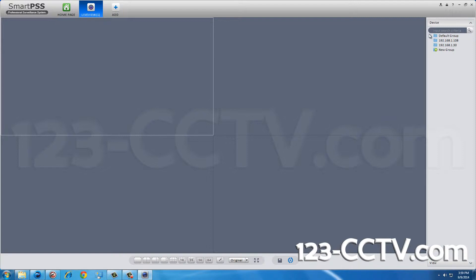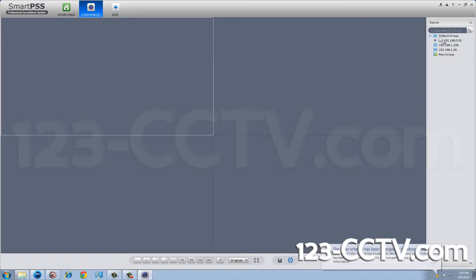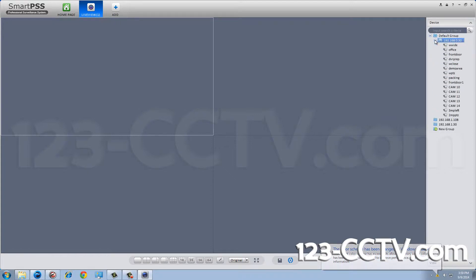SmartPSS automatically opens up in a 4 camera grid configuration. Select your DVR and drag the cameras you want to view into the grid square you wish to view it in.